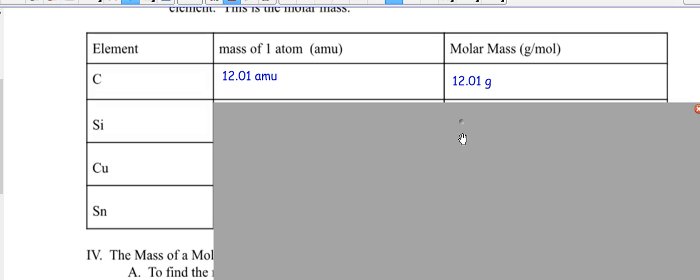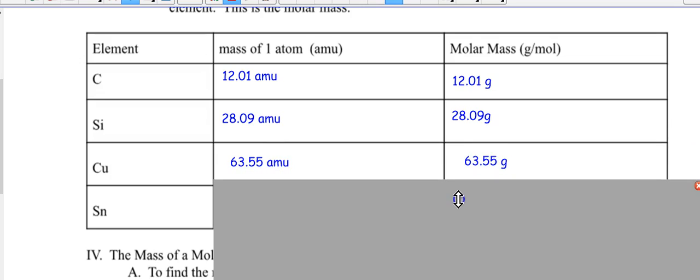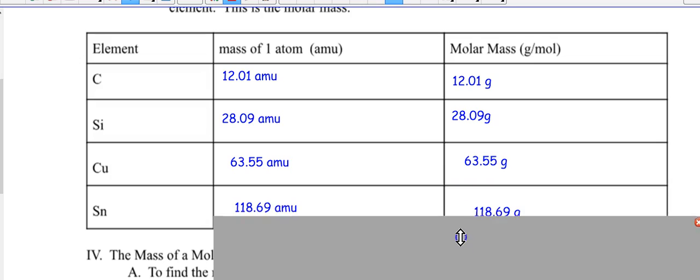What about silicon? Find silicon right underneath carbon on your periodic table. The mass of one atom is 28.09 AMUs, and therefore one mole of silicon is 28.09 grams. How about copper? Find copper in the transition metals. The molar mass of copper is 63.55 grams. And tin? The mass of one atom of tin is 118.69 AMUs, so 6.02 times 10 to the 23rd atoms of tin weigh 118.69 grams.